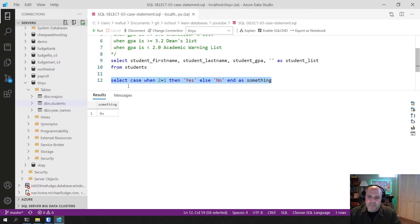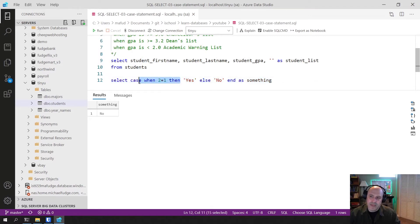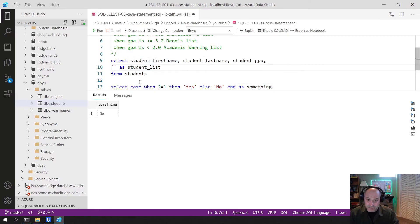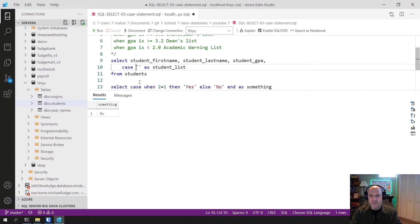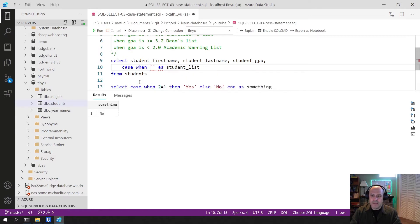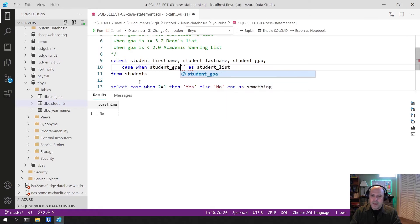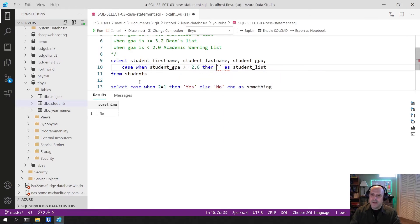I can have multiple WHENs in a CASE statement — I don't have to stop at just one WHEN. So let's try to write the CASE statement for our example. I'm going to move it down to a new line for space. Let's say: CASE WHEN GPA >= 3.6 THEN — we want to say 'Chancellor's List'.